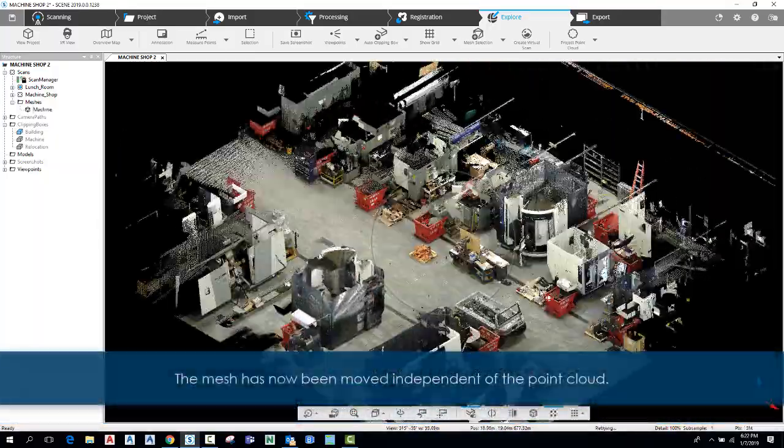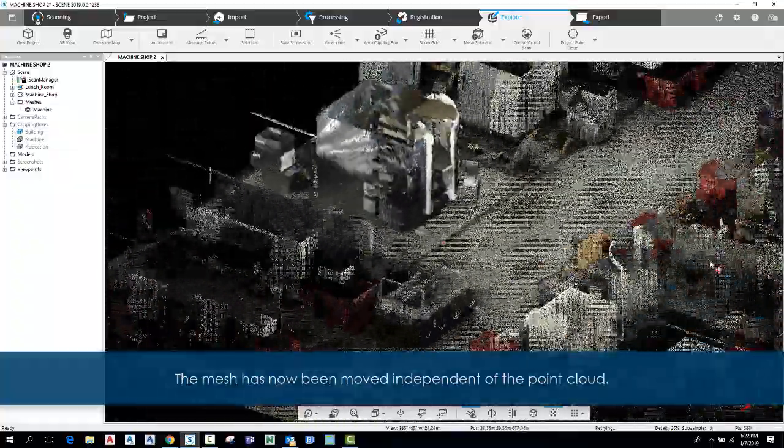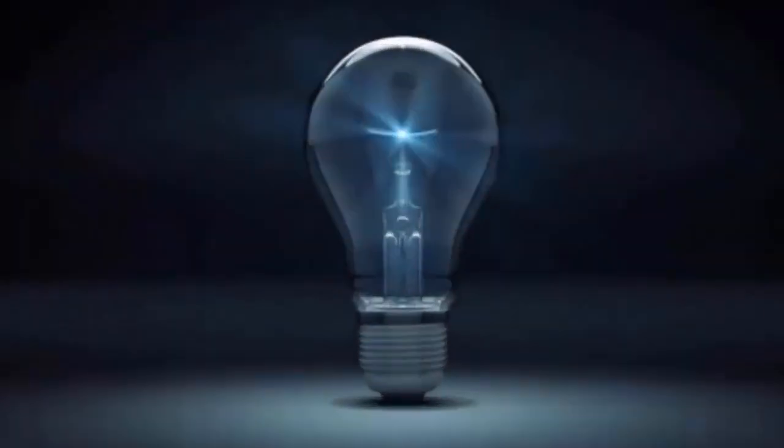The mesh has now been moved independent of the point cloud.